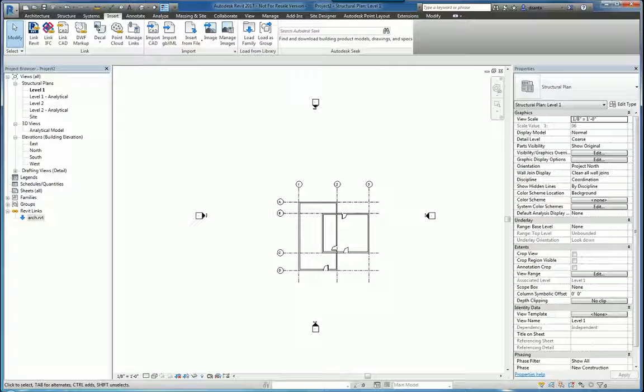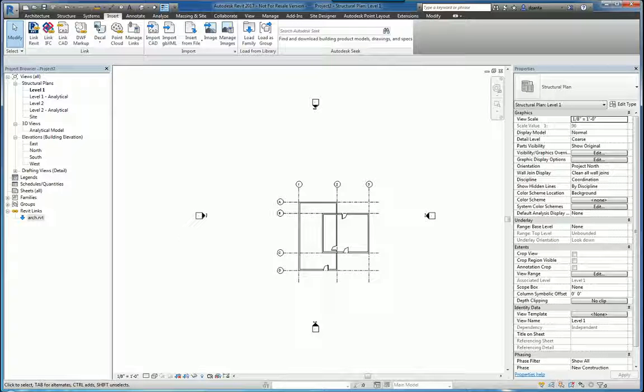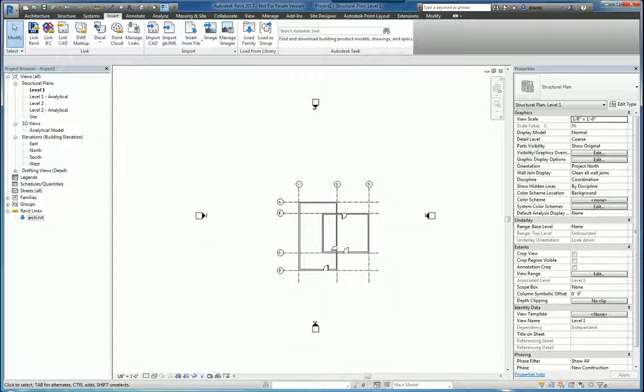Hi everyone. Welcome to another Autodesk screencast by Zahn Ta of Repro Products. This screencast will showcase the Manage Links command within Revit 2017.